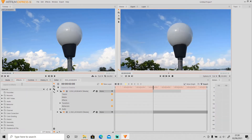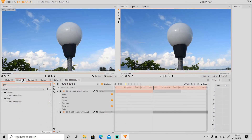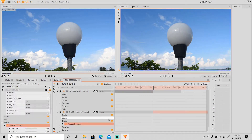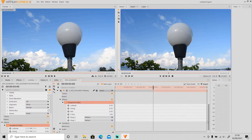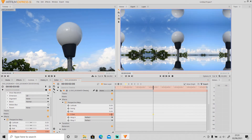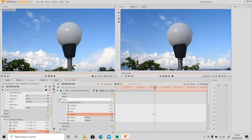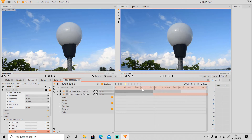Then go to Effects and search for Perspective Warp 4, then drag it to the second video. Keyframe the Z Distortion — from the beginning of the second video, set the Z Distortion to 2. Then go forward 6 frames and set the Z Distortion value back to 1. And it's basically done.